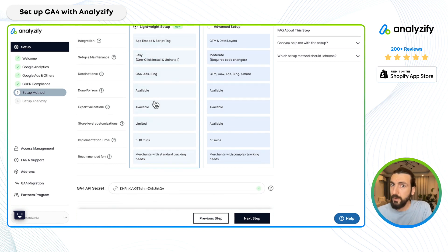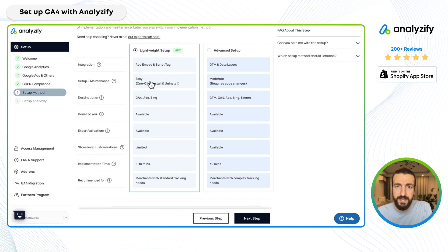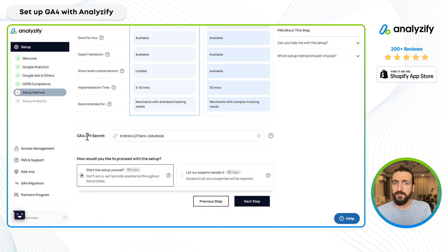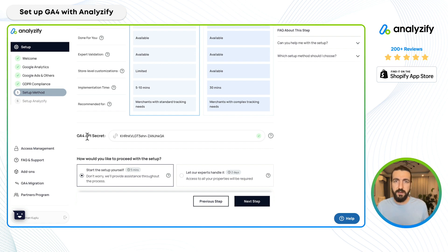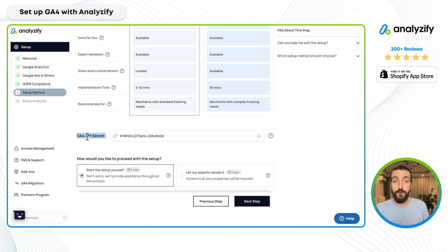Implementation is pretty quick, as you'll see with me now. For this example, I'll choose lightweight setup. Then it asks for one last thing: the GA4 API secret. In Shopify, we have checkout extensibility pixels, and the checkout steps are sent through our server — it's server-side tracking through checkout. For that, we need your GA4 API secret. This is very easy to get; we have a tutorial and the link details here.